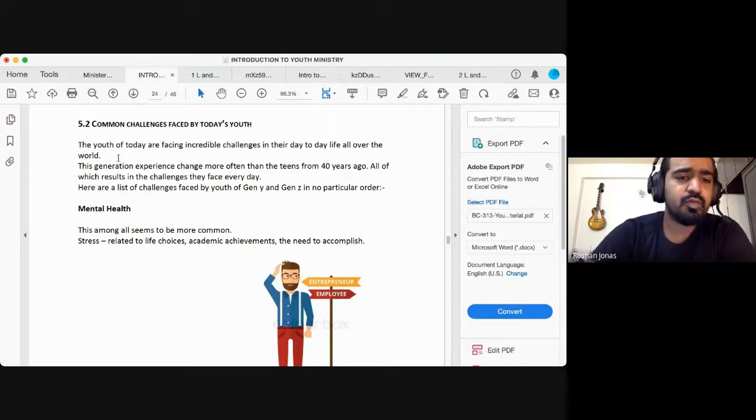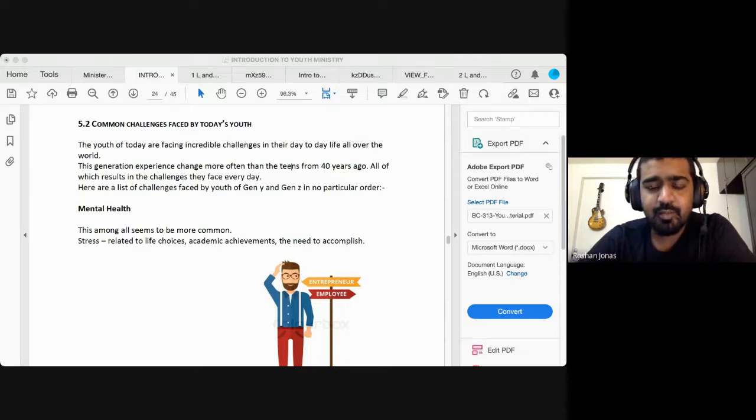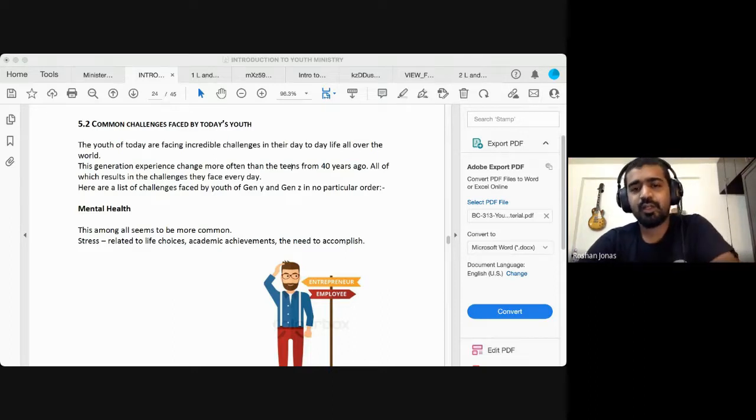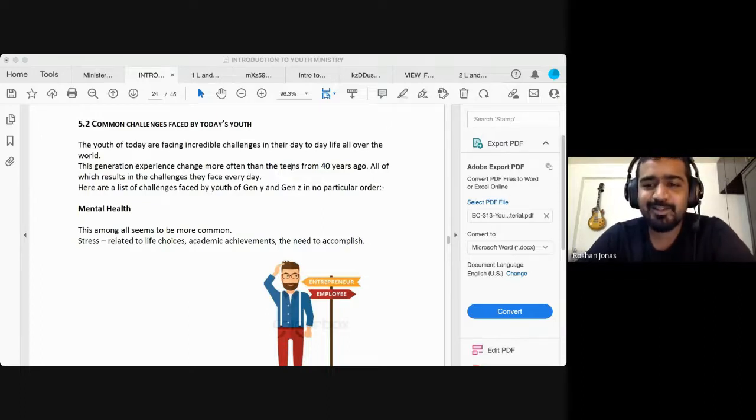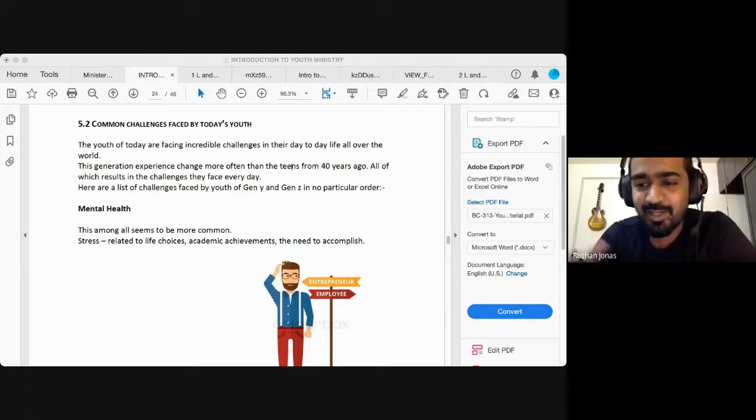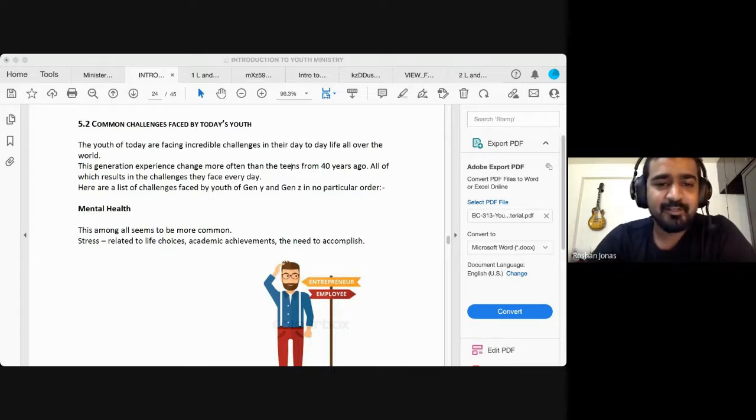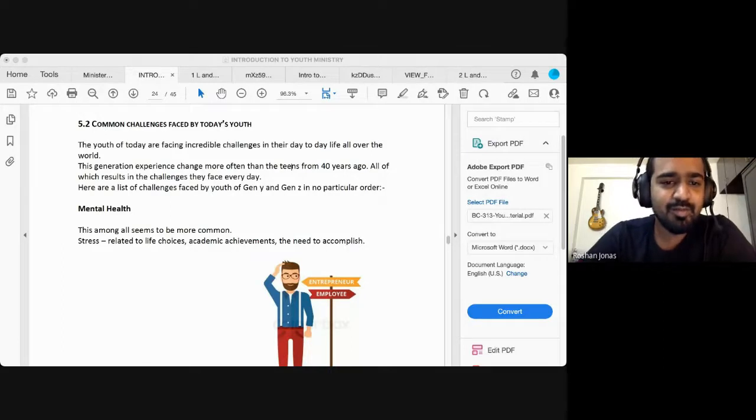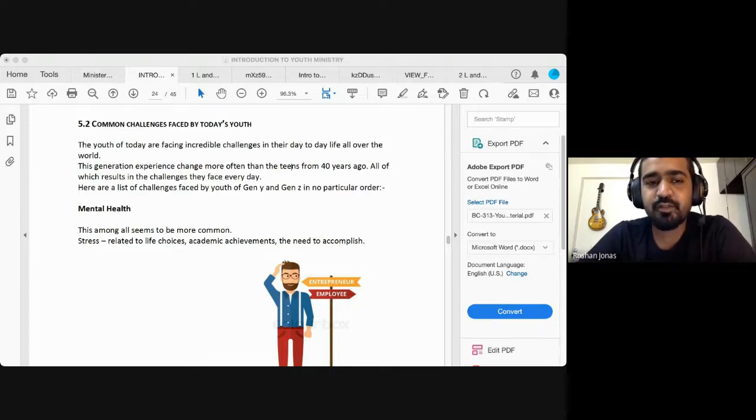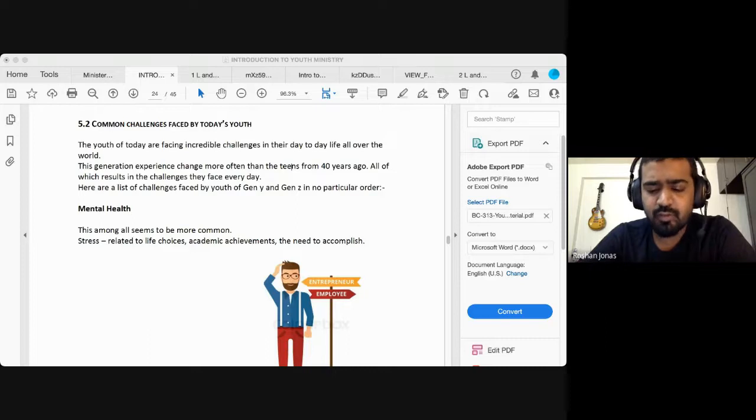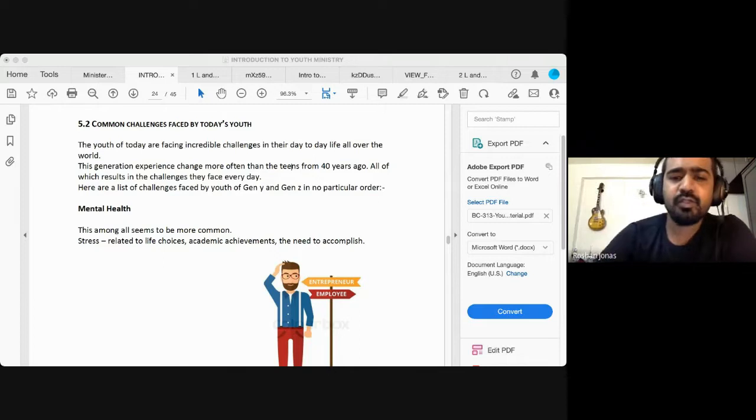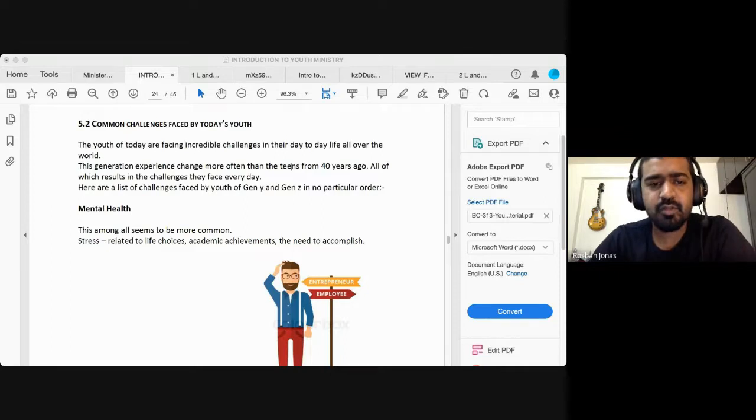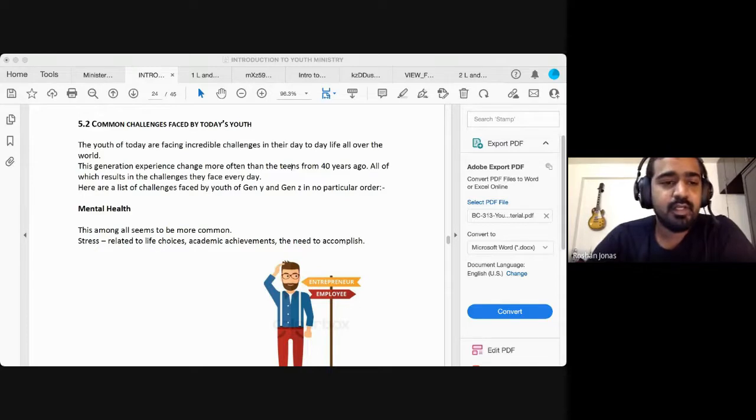And this generation experience change more often than the teens from 40 years ago, all of which results in the challenges they face every day. I'm not sure if you heard of your parents or anyone who's older say, in our time, we didn't have all these problems. And if you translate it in some of our Indian languages, it becomes more dramatic. But the times have changed, isn't it? The challenges are challenges. The challenges that were faced by the teenagers or the youth 40 years ago are not the same because the times were different. Everything was different. The peer pressure and everything else was just different.